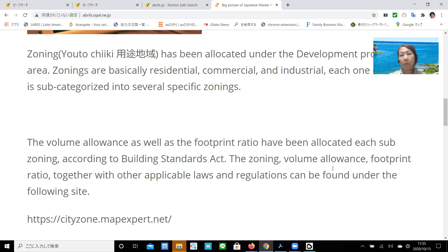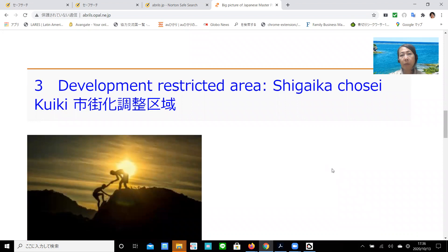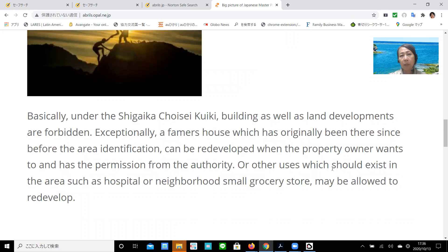Development restricted area, Shigaika Chosei Kuiki. Basically, under the Shigaika Chosei Kuiki, buildings as well as land developments are forbidden. Exceptionally, a farmer's house which has originally been there since before the area identification can be redeveloped when the property owner wants to do so and has permission from the authority. Other uses which should exist in the area, such as a hospital or a neighborhood small grocery store, may also be allowed to develop.